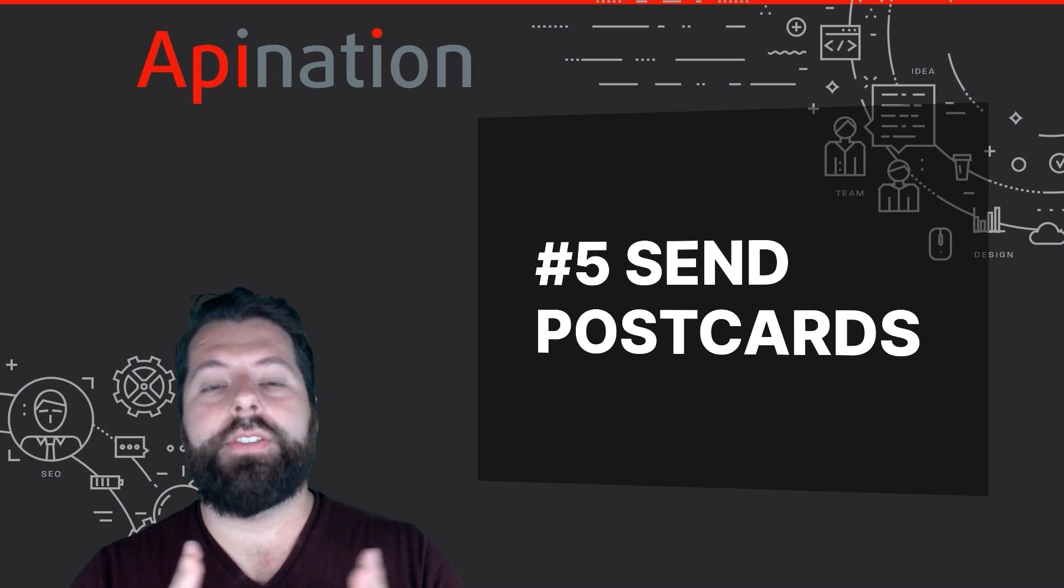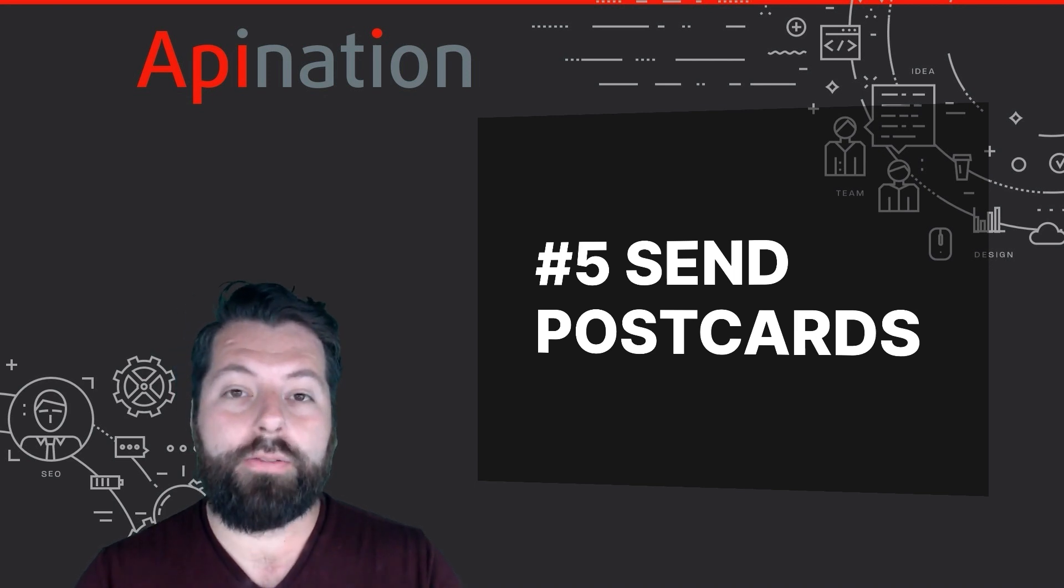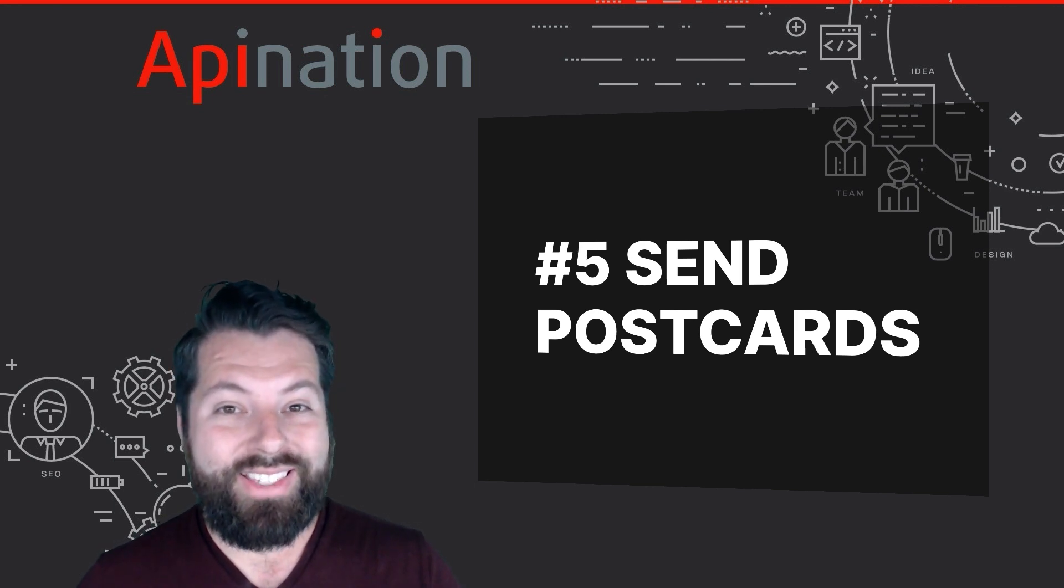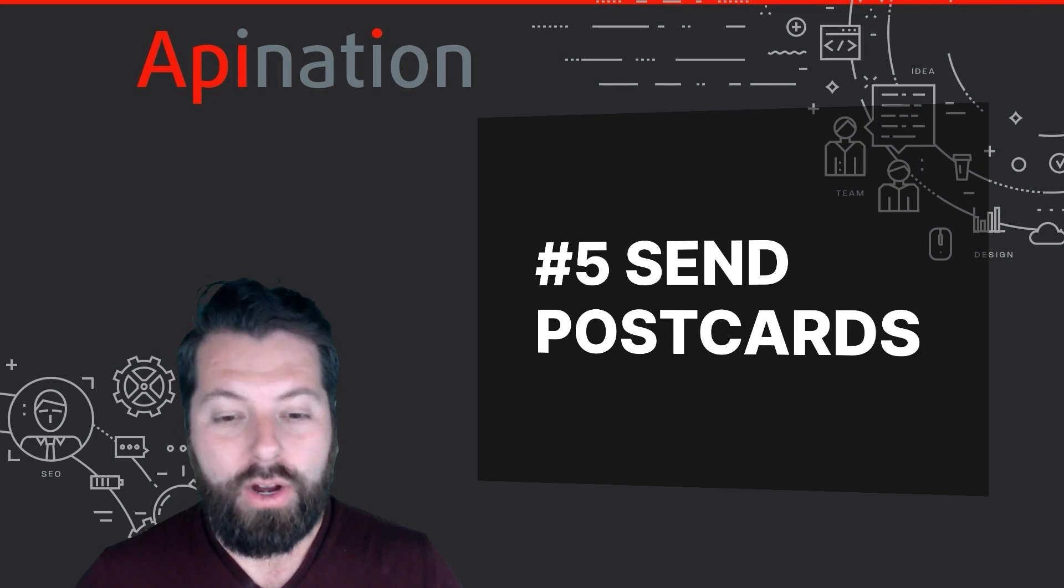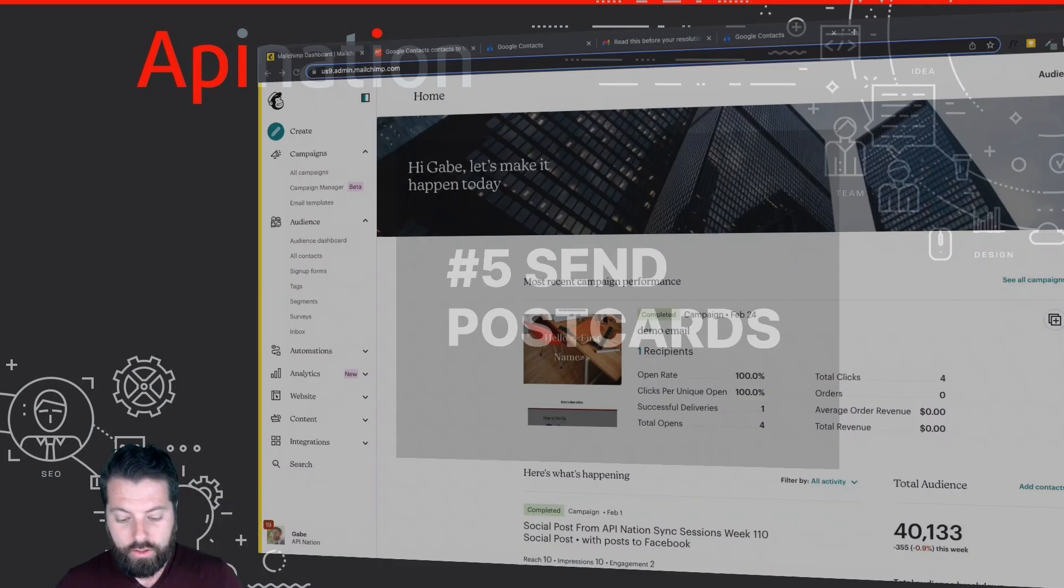Number five is often overlooked, but it's super powerful. Did you know through MailChimp you can send physical postcards? Let me show you where that is.